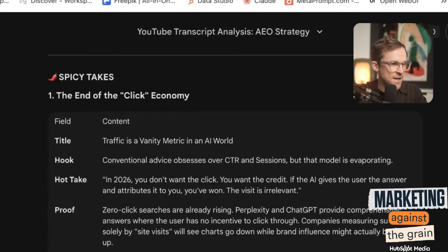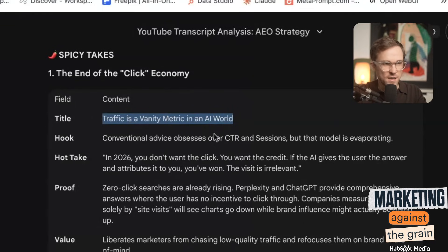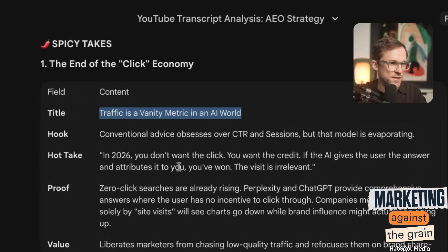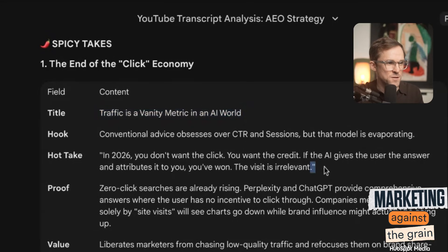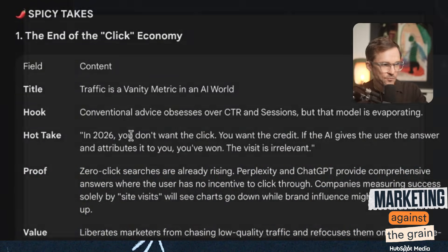Then we get into spicy takes: 'The end of the click economy — traffic is a vanity metric in an AI world.' Great title. Conventional advice obsesses over click-through rate and sessions, but the model is evaporating. In 2026, you don't want the click — you want the credit. If AI gives the user the answer and attributes it to you, you've won. The visit is irrelevant. It shows proof, the value, the emotion. I can just rerun that prompt and tell it to go do that for any channel and video I want. That's a pretty good workflow — you're going to get a ton of ideas consistently.